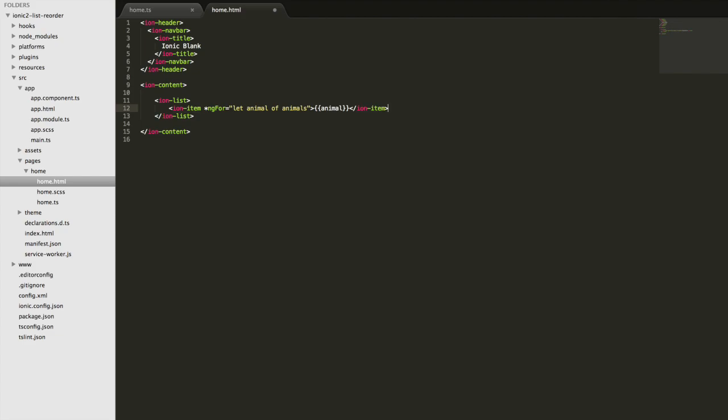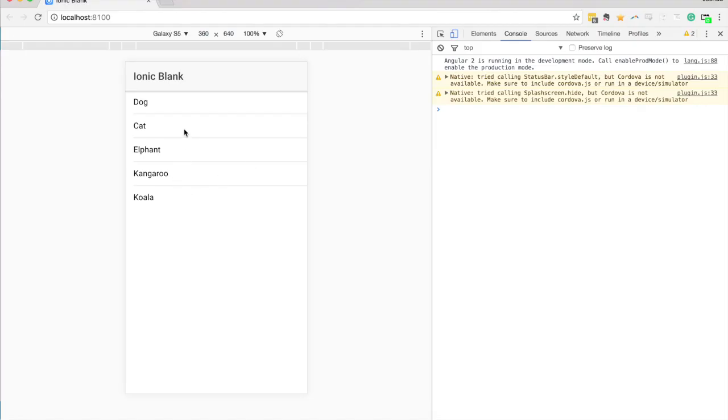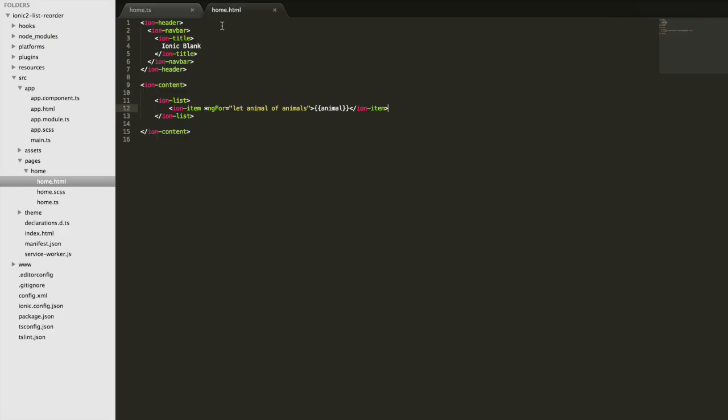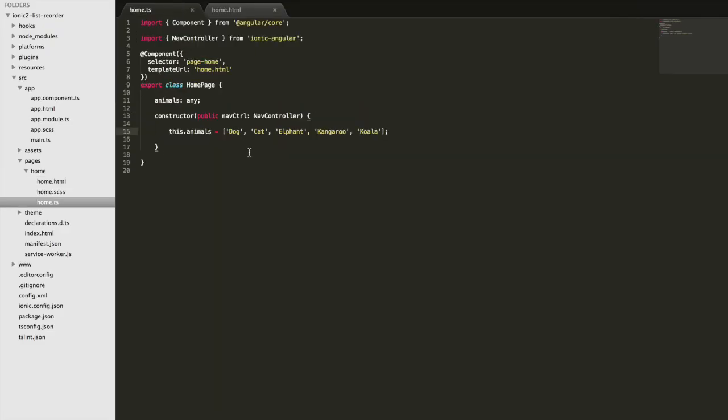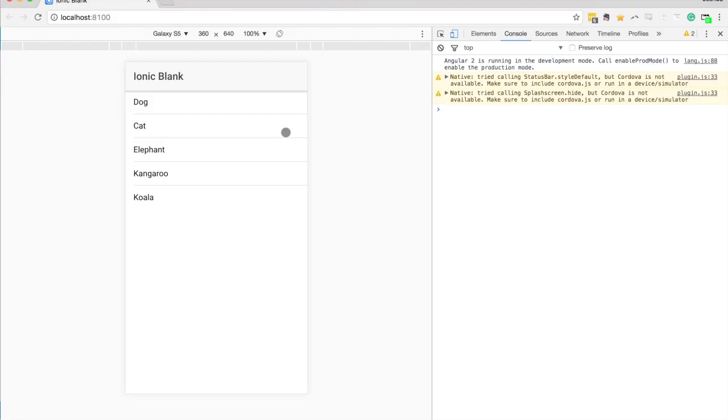So if I save that now and we take a look in the browser we can see we have dog, cat, elephant, kangaroo and koala. And I certainly can't drag to reorder this list yet.